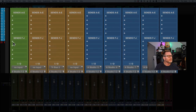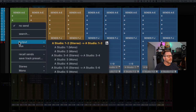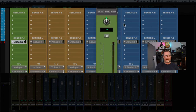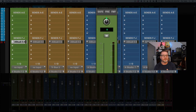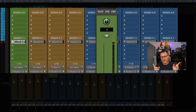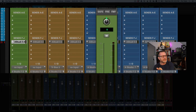I'm going to hold shift+option and I'm going to create a send going to output three and four — that's another available analog output. This requires that you have an audio interface with more than two outputs. Remember, the first two outputs on your audio interface are going to your speakers; we can't use those for your headphone mix. That's what you're listening to in the control room. So I've set this send to go to output three and four.